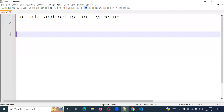Hi and welcome to CS Technology. We will start with Part 2: Installation and Setup for Cypress. In the previous video, we started with the command prompt and Cypress.